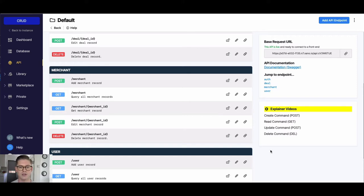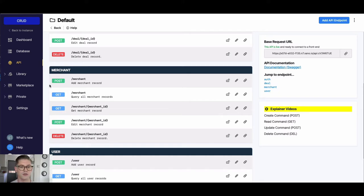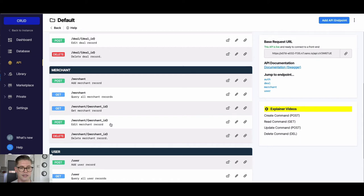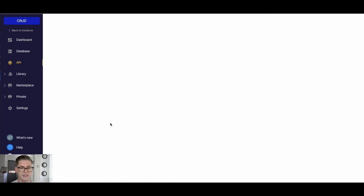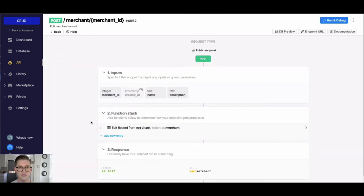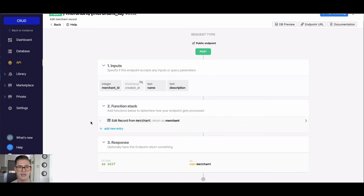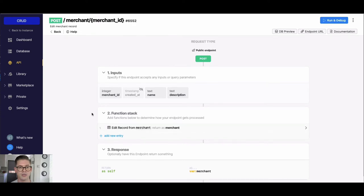So Update is going to be associated with this POST verb. If you watched the Create operation video, you'll know that POST is also associated with this Add Merchant Record. So I can actually go ahead and click into this POST Edit Record, and if we look at the inputs here there's a few things we need.